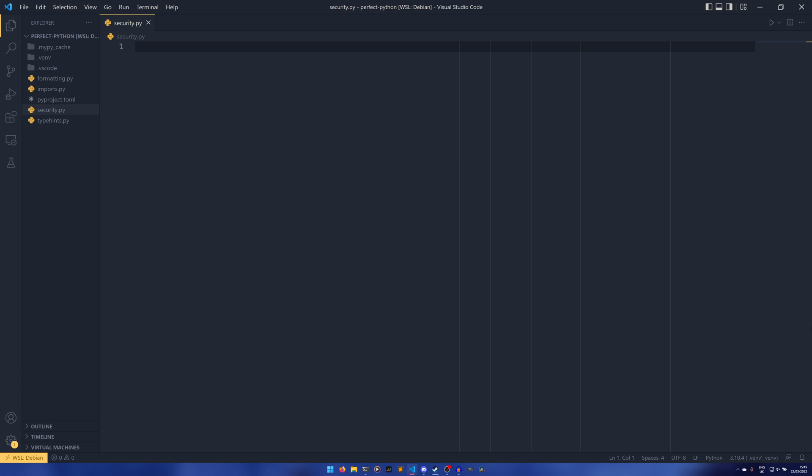The first tool we're going to be talking about is Bandit, which checks for security errors in your code, and the second is a tool called Safety, which checks for security errors in other people's code.